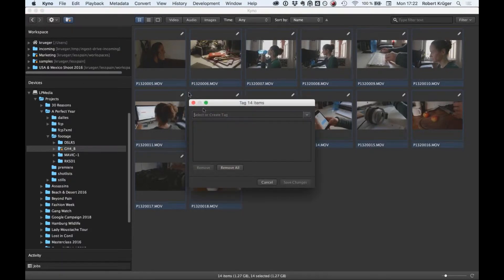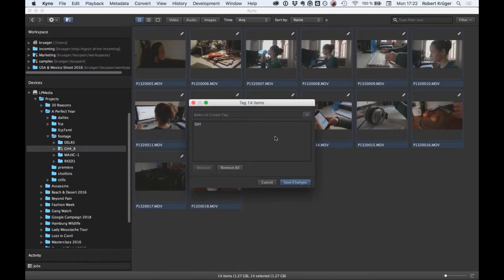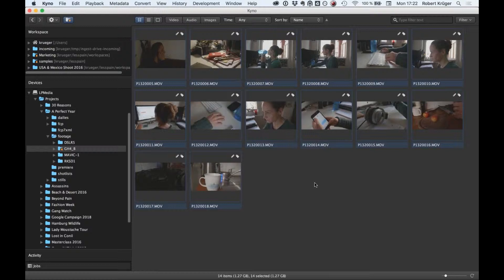You can do all sorts of metadata editing. For example, you could add tags here. Let's say I add a tag 'girl.' Those tags you can use later on in production.